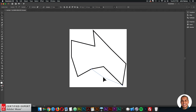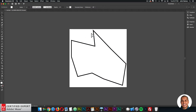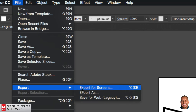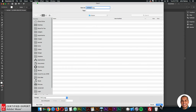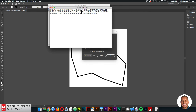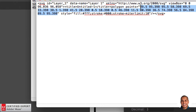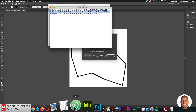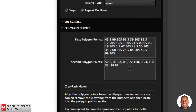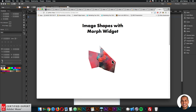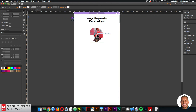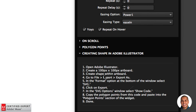Create an interesting abstract second shape. Then go to File > Export > Export As, select SVG, make sure 'Use Artboards' is unchecked, click Export, click Show Code, and copy the polygon points for this second shape. Go back into Muse and paste that into the second polygon points field. Preview — when I hover over it, it turns into that second shape.